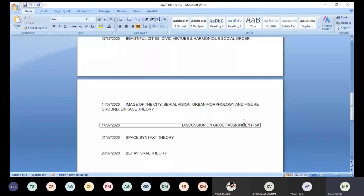How those ideas are embedded into space syntax theory and behavioral theory. Because very often cities are designed for a particular reason, but humans tend to behave differently. They tend to adapt cities differently. So these are all varieties of ways of engaging a conversation with the city. It's a way in which you read cities, and this reading of cities is the basic fundamental of urban design theory.